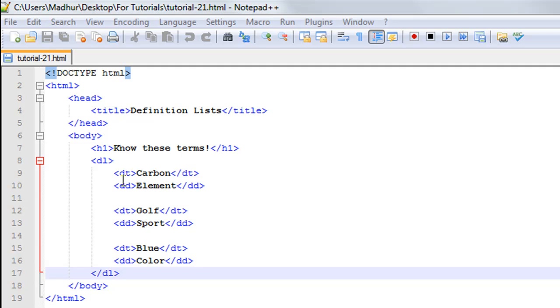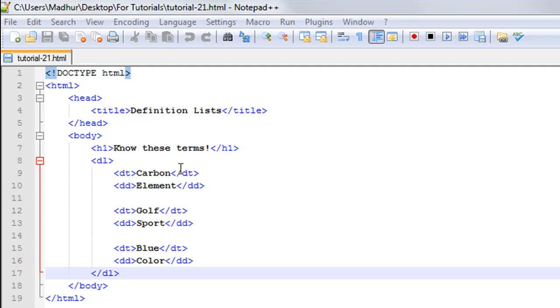The opening DT tag and closing DT tag on line number nine enclose the text 'Carbon'. On line number 10, I have used the opening and closing DD tags to have the description of the text on line number nine. Carbon is an element, so that's why I've written 'Element' there.